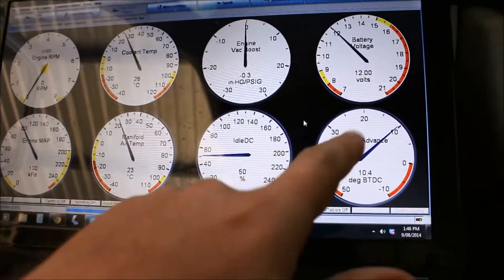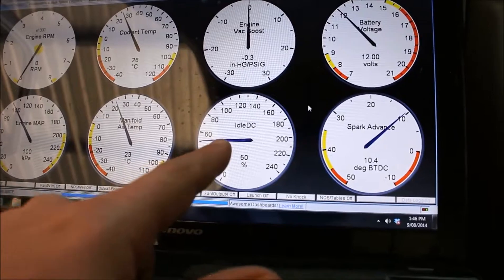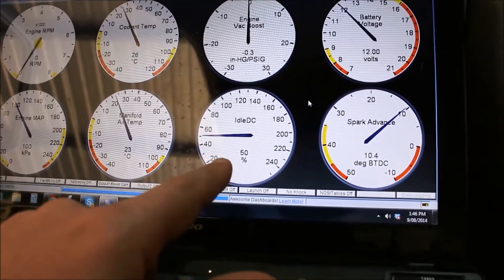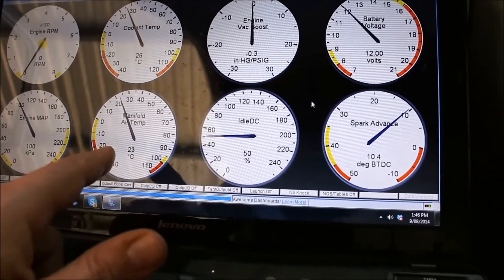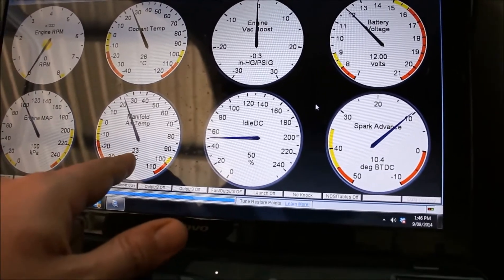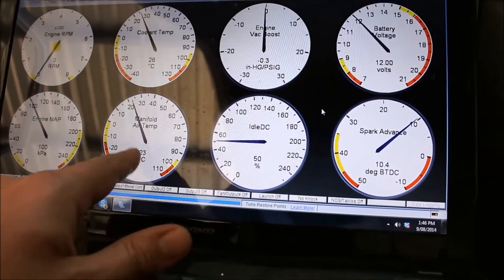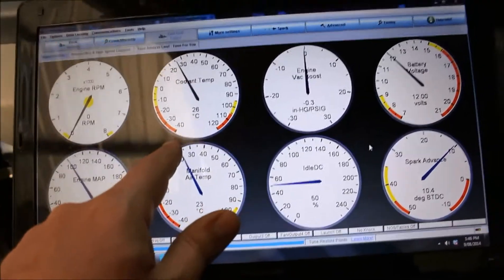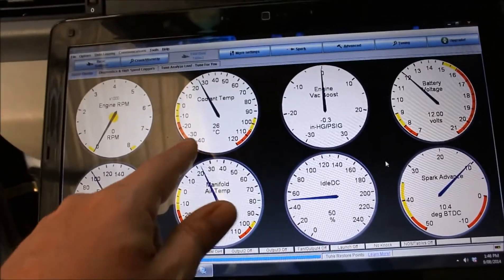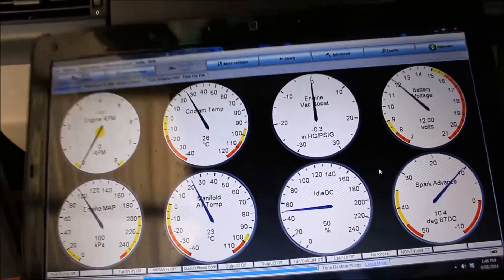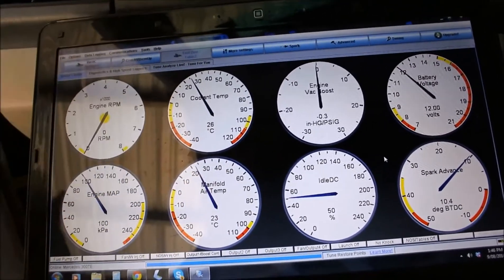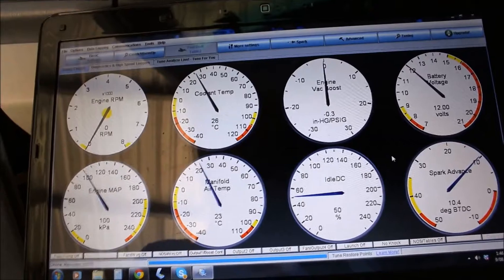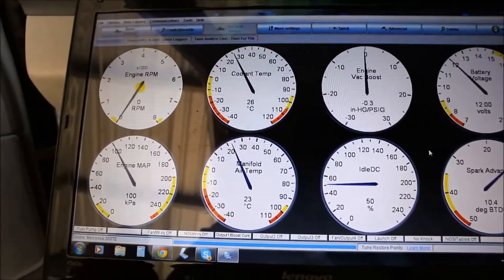So I've got the spark timing here, idle control, manifold temp 23 degrees, I reckon that's pretty right. Coolant temp, I'm using the factory Mercedes coolant temp sensor and I've gone off the factory specs to set that, so it's 3 degrees out, whether that's in or there I don't know.